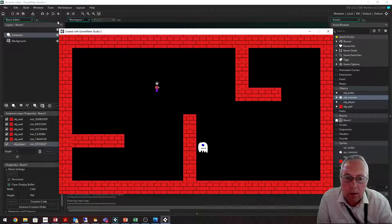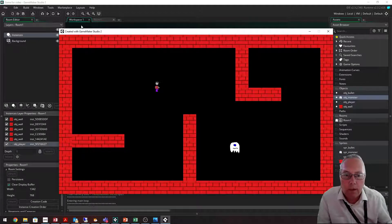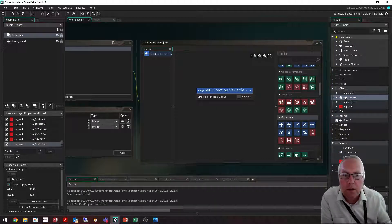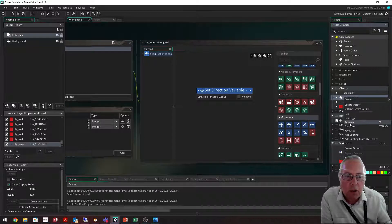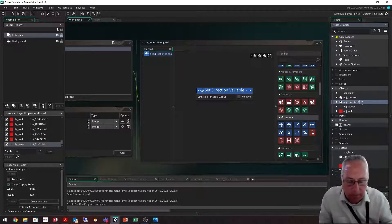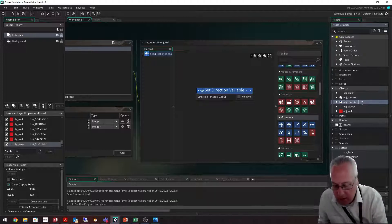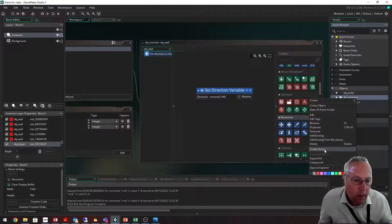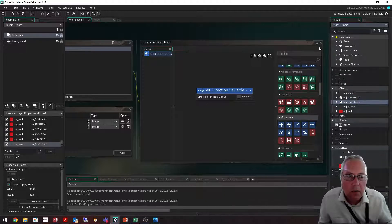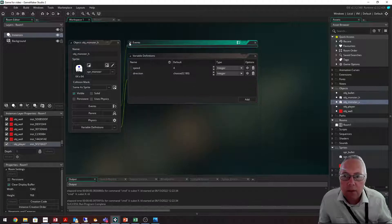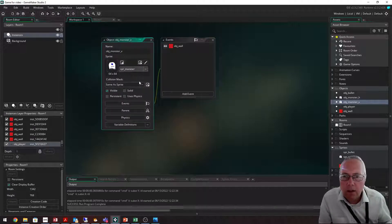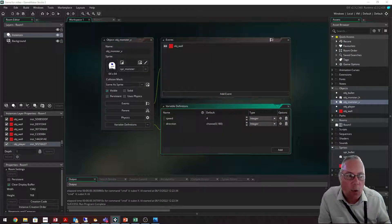Running the game, the monster hits the wall and rebounds, hits the wall and rebounds — exactly what we want. Now I'll show you how to create another monster that goes up and down. I'll right-click on my monster object, duplicate it, and call the new one monster_V for vertical. I'll rename the original monster_H for horizontal. Opening monster_V, it has all the same settings because I duplicated the object.